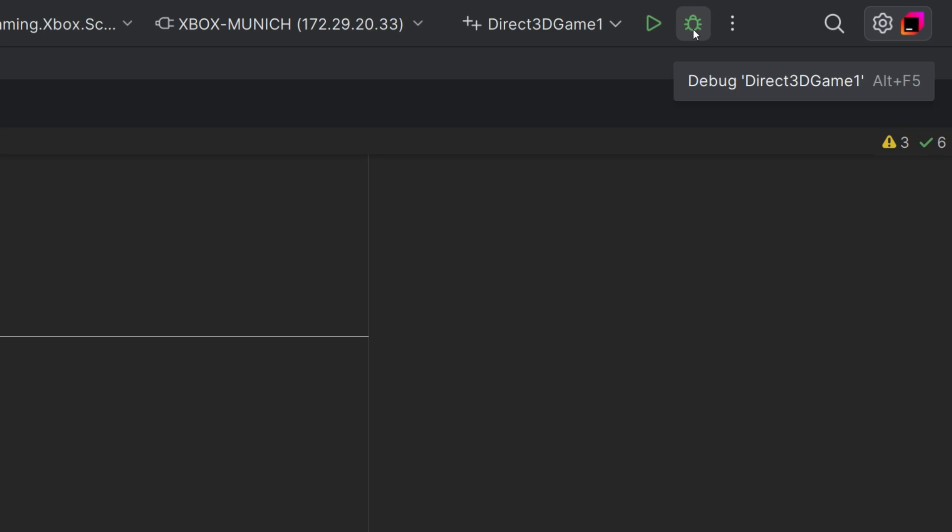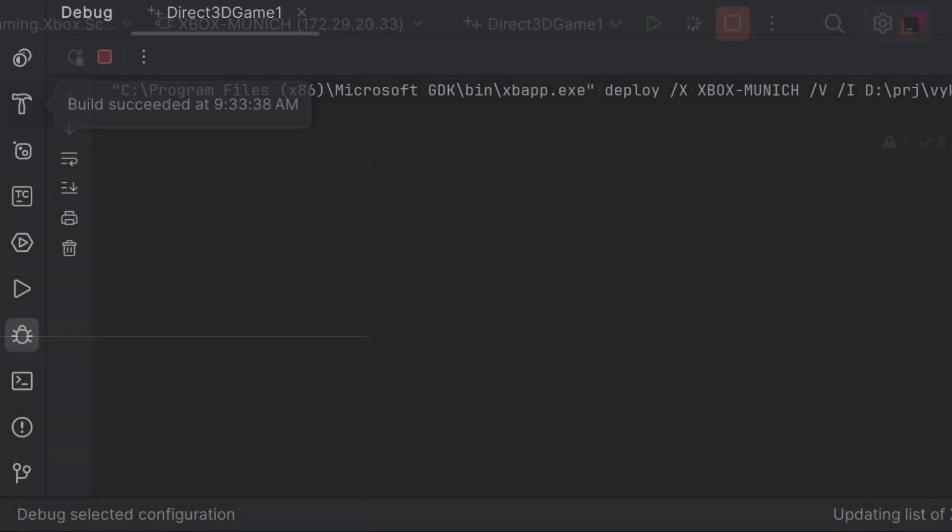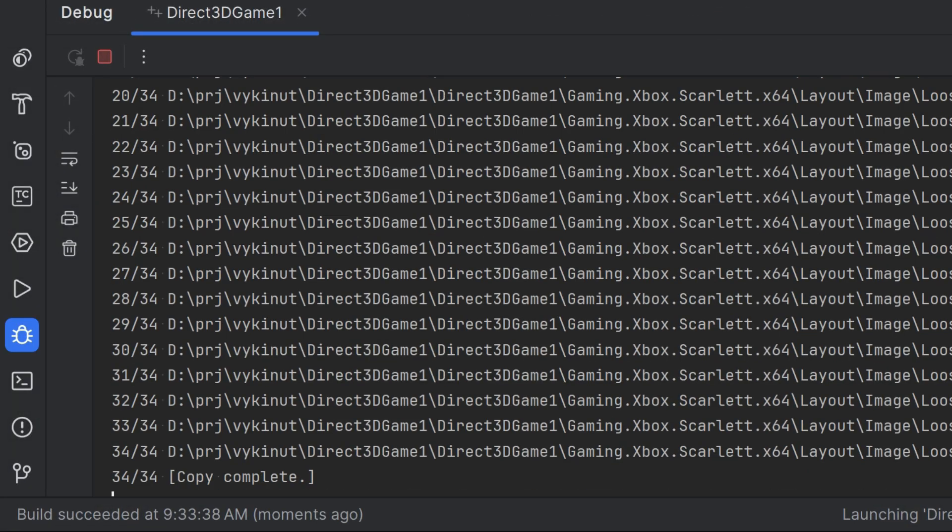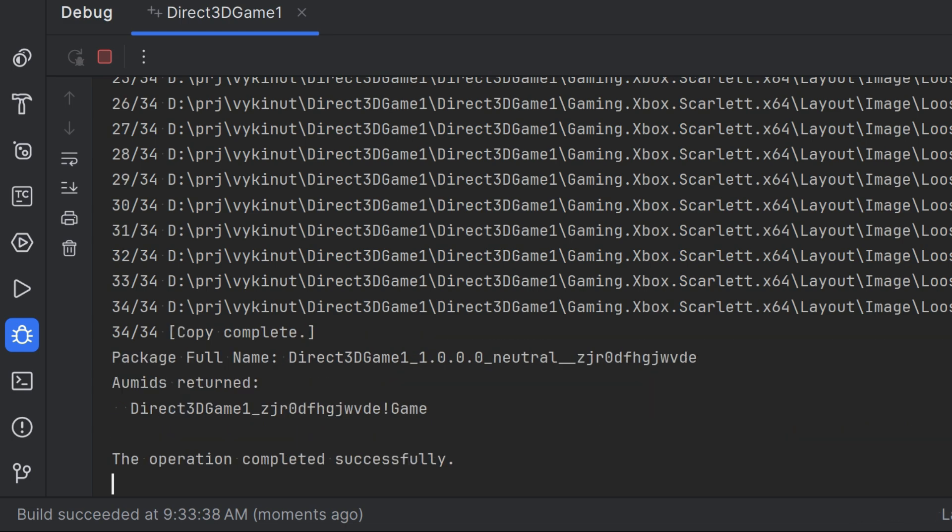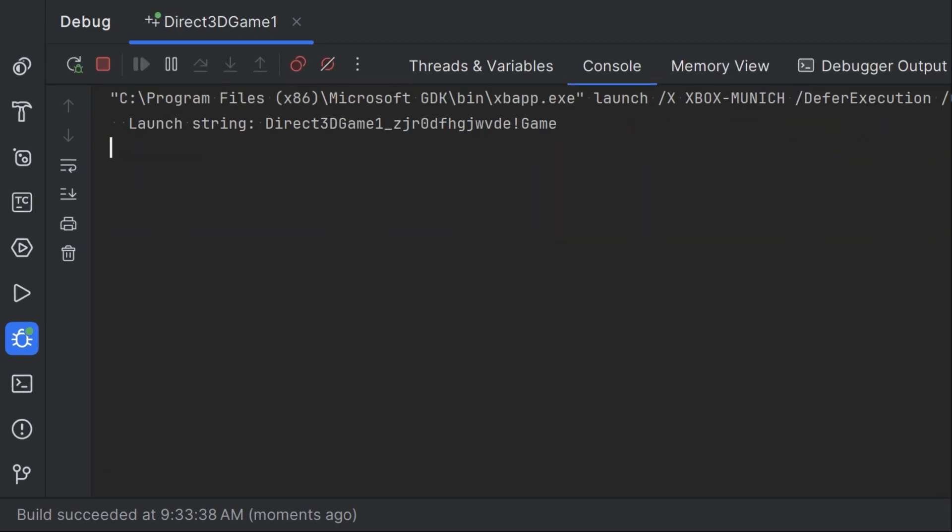Select your target device, then it's just a single click to start debugging. Rider will build your project, deploy it and launch it, and then start the debugger.